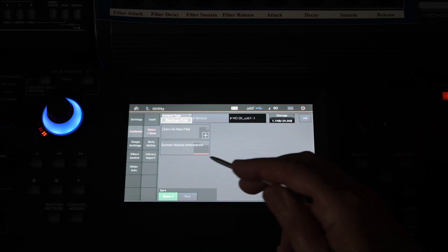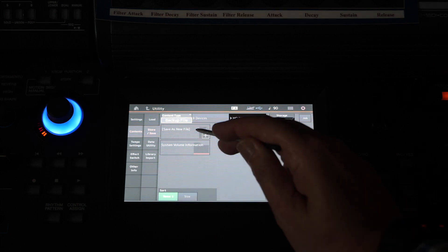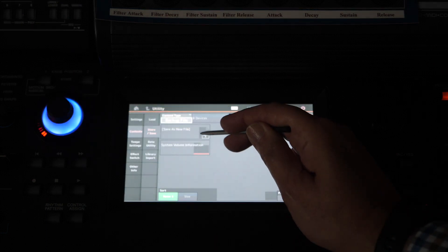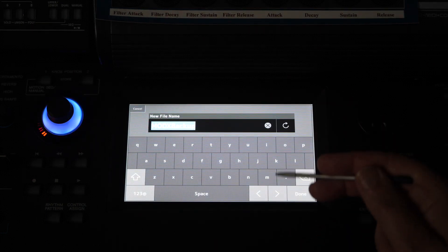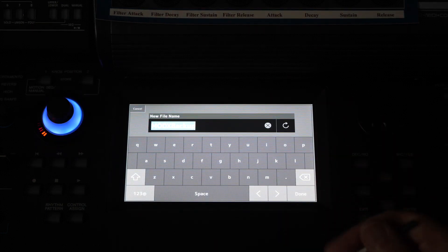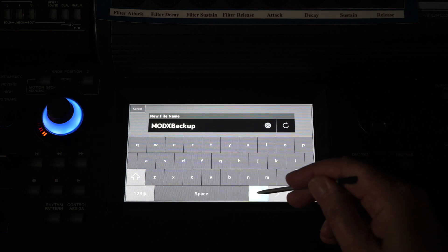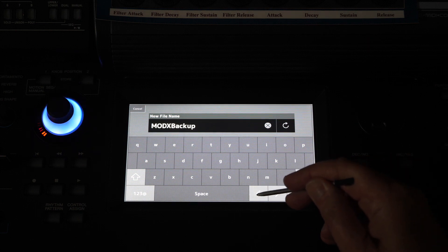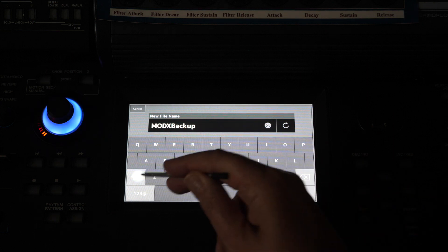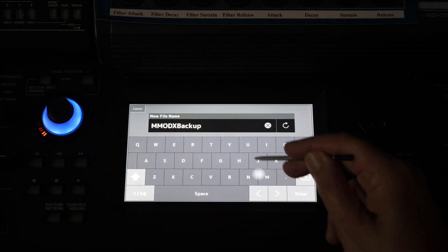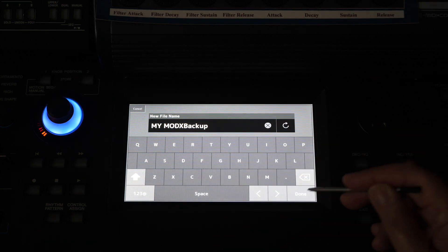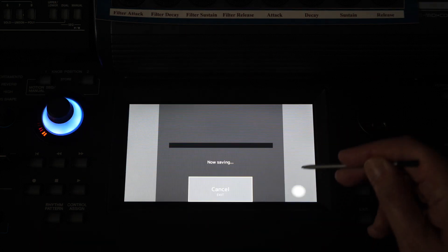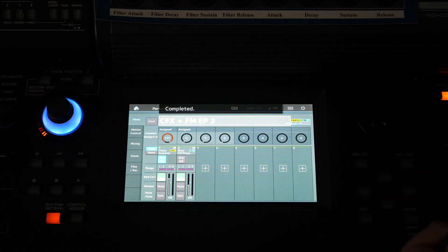So I'm going to save the entire content as a backup file. So I'm going to select save as a new file. It's going to give it the name MODX Backup. I'm just going to put the words my in front and we'll hit done. It's saved it away.